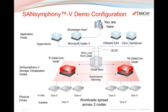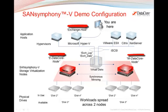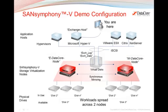When the environment is ready, three icons labeled Exchange Host, E-DataCore Node for East DataCore Node, and W-DataCore Node for West DataCore Node will appear in the lower left corner of your browser window. At that time, you'll click on the Exchange Host to remotely access it.